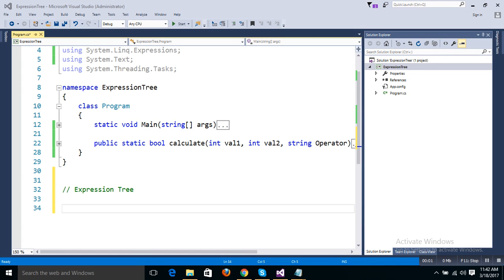Hi guys, this is Shobit Wallya. Today I will show you how to create a rule engine using an expression tree. Before we start, I will give you a small introduction to expression trees.